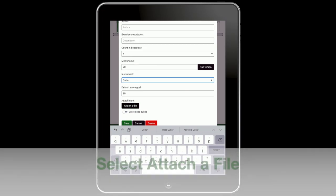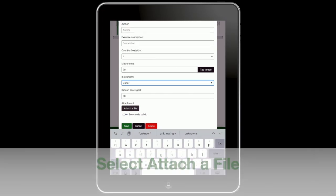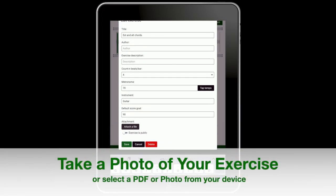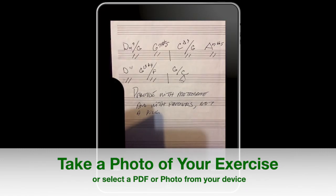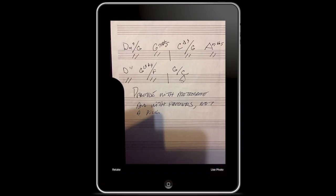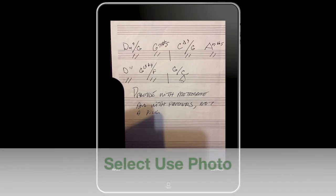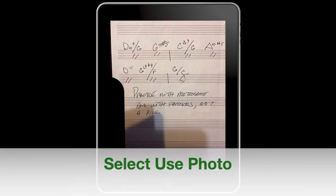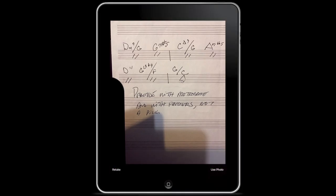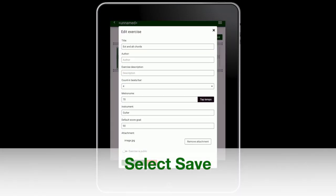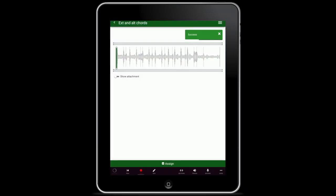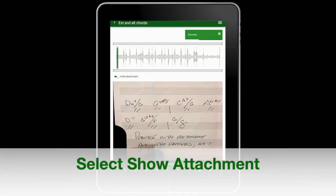Select attach a file. Take a photo or select a PDF or image already on your device. Select use photo. Select save.